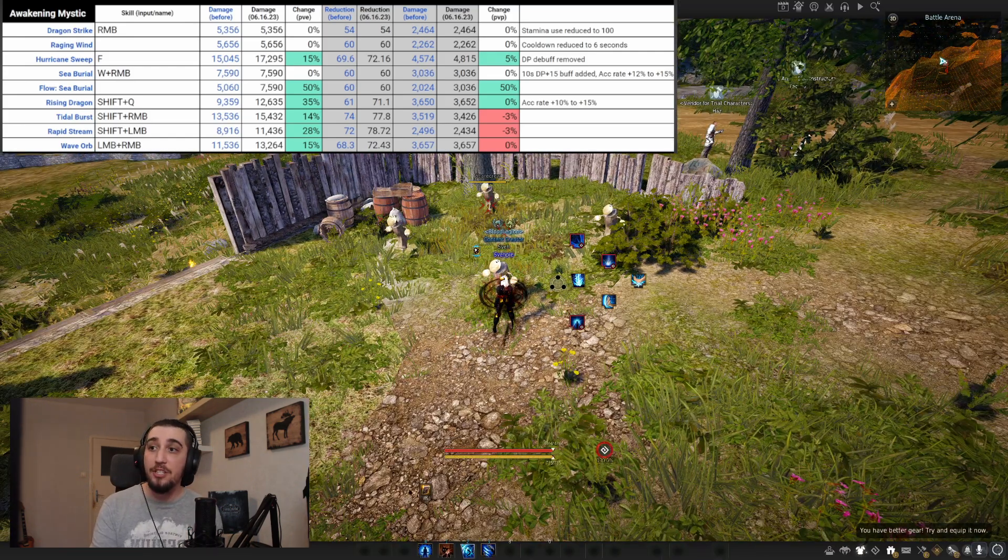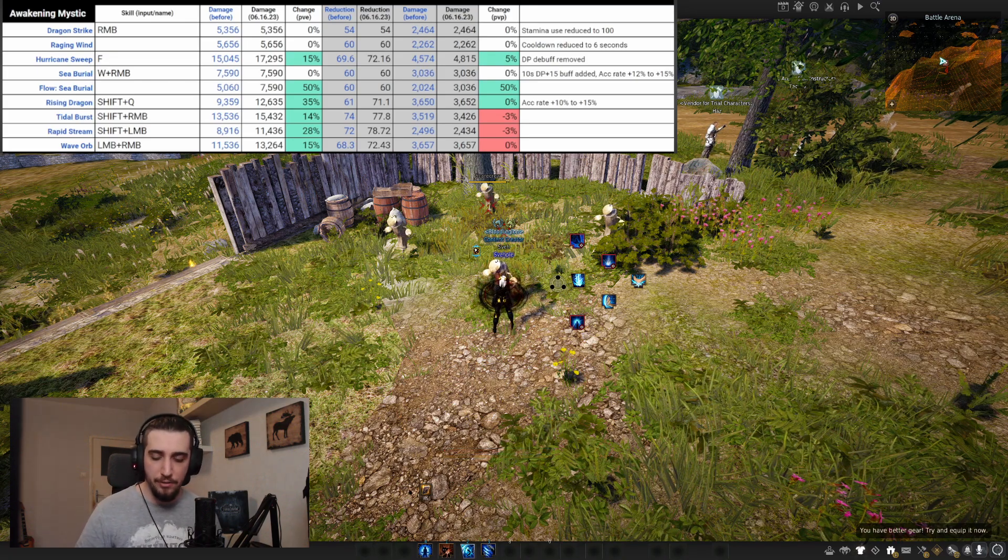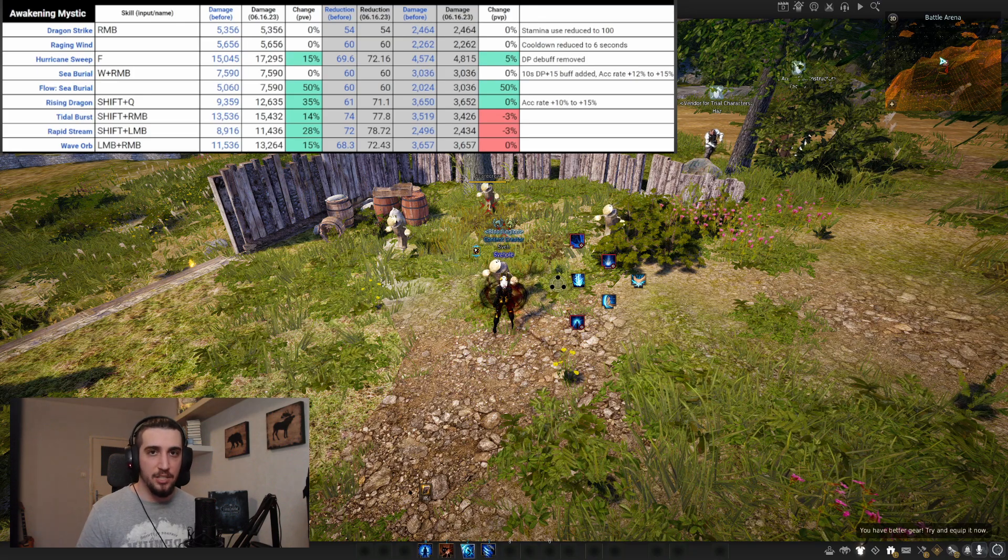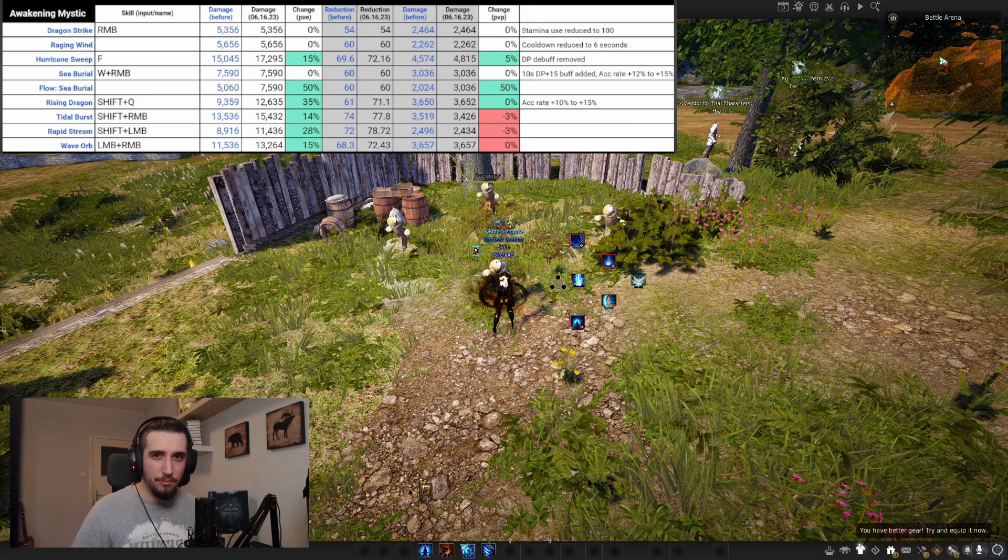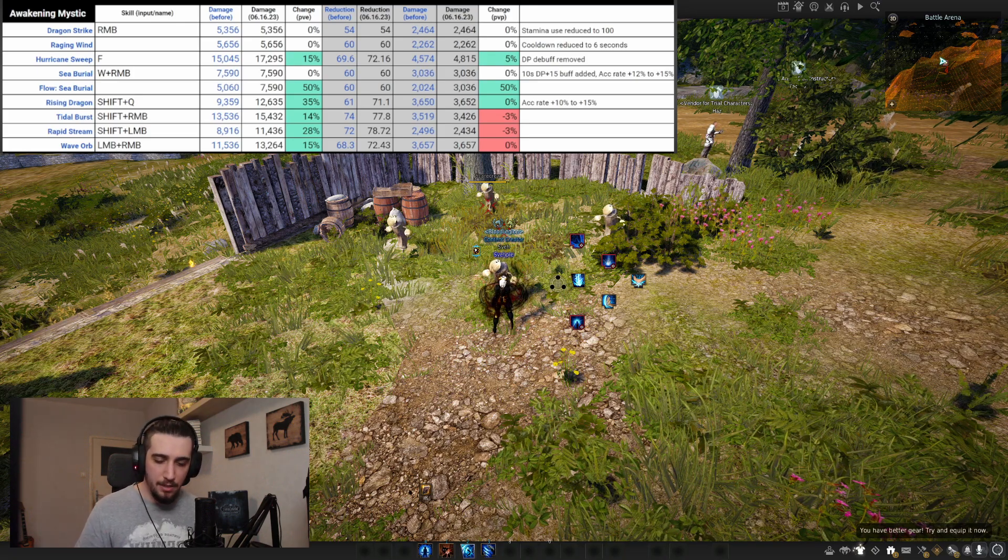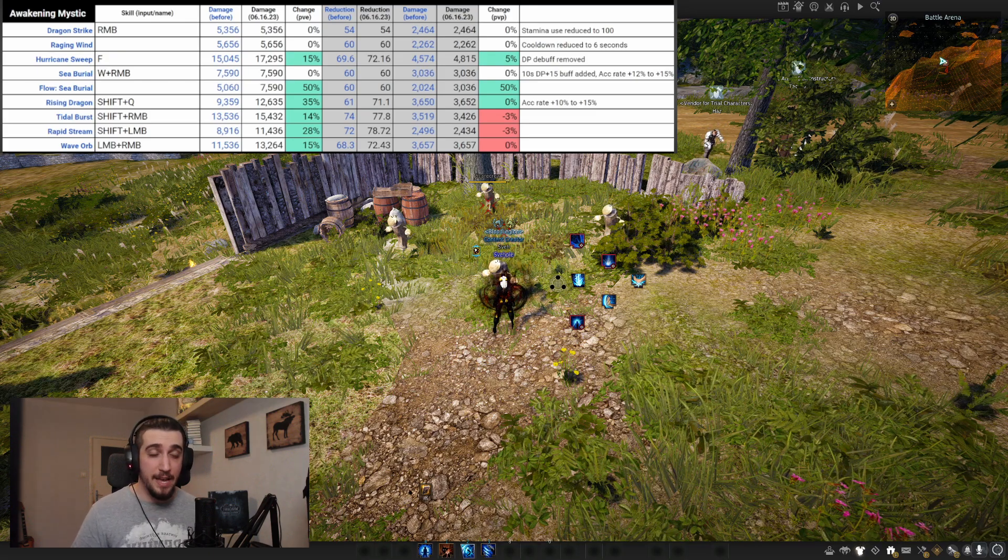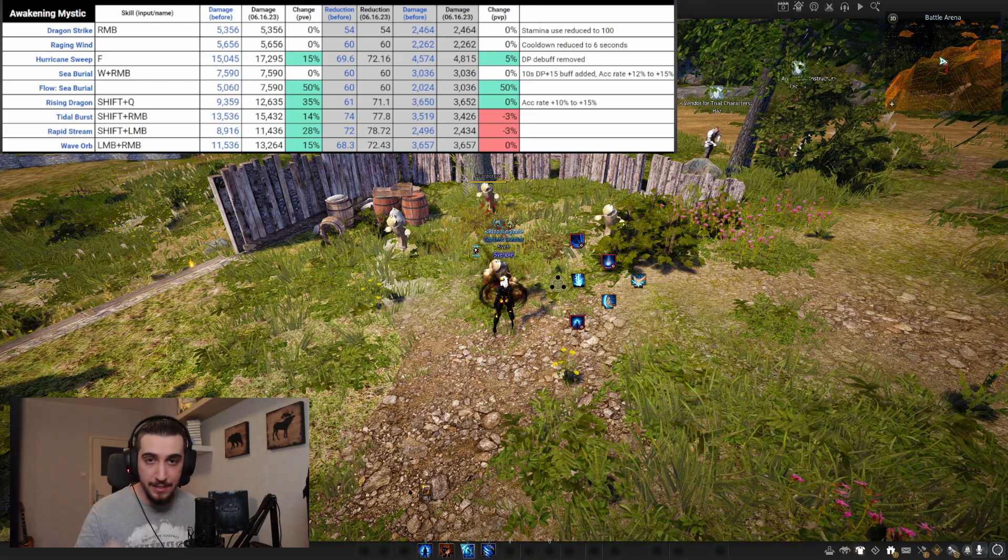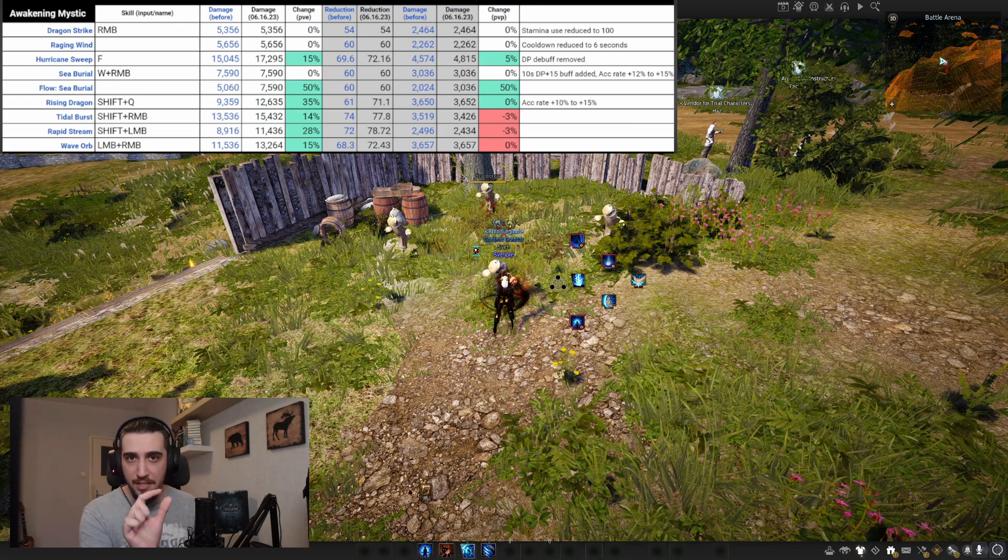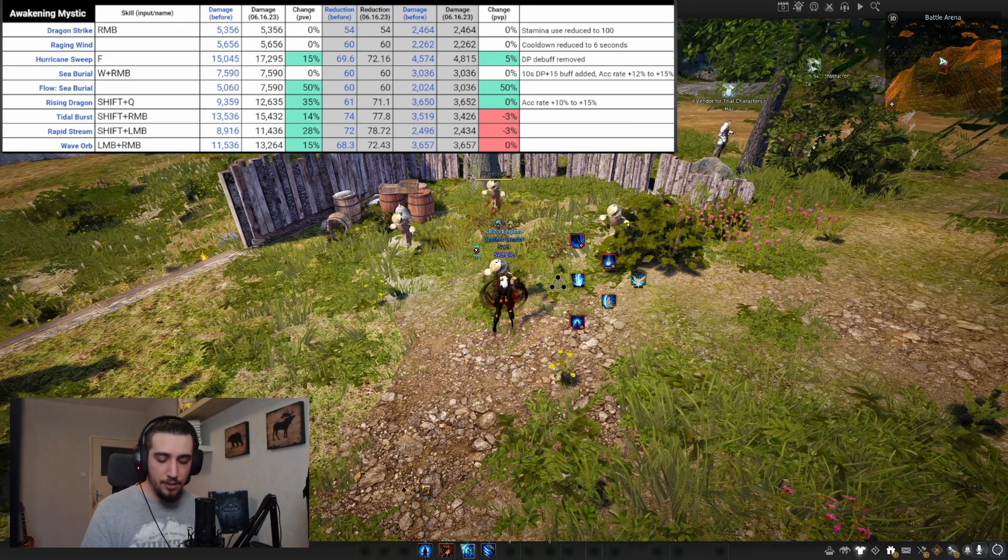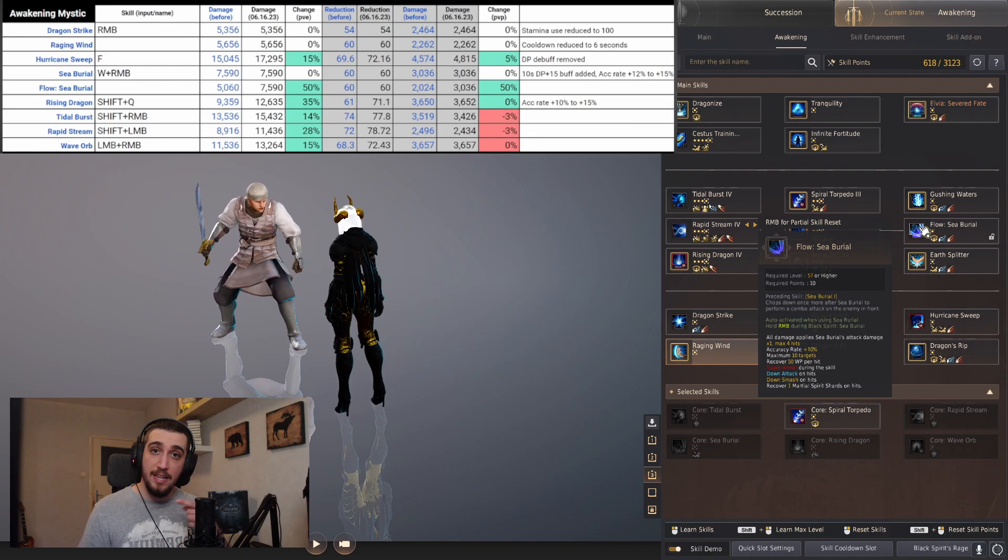Speaking of Rising Dragon, Sea Burial is the most important buff of the entire kit for awakening Mystic. Sea Burial got three accuracy increase and a 10 second DP plus 15 buff added, which is great for PvP. This is absolutely fantastic for PvP. The best thing about Sea Burial is just these few accuracy percentages we got.